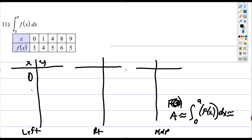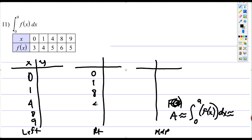So we have the x-values: 0, 1, 4, 8, and 9. And the corresponding values are 0, 1, 8, 4, 8, and 9.